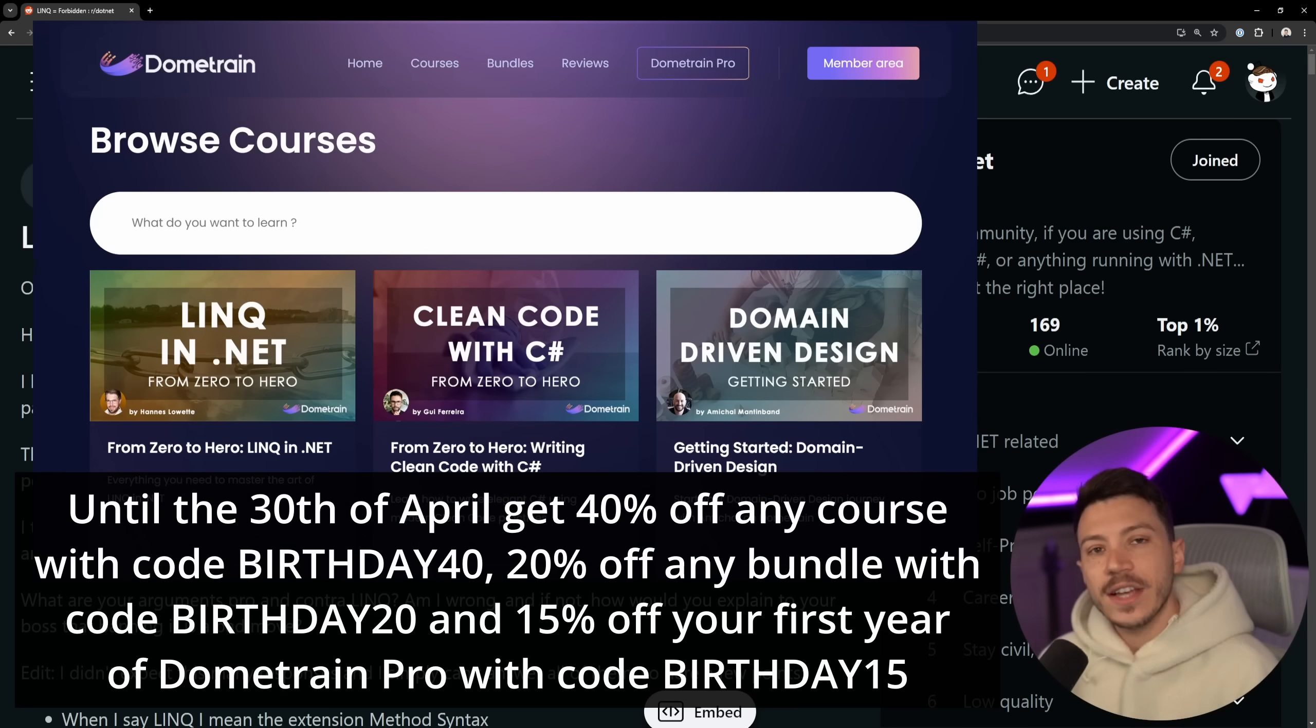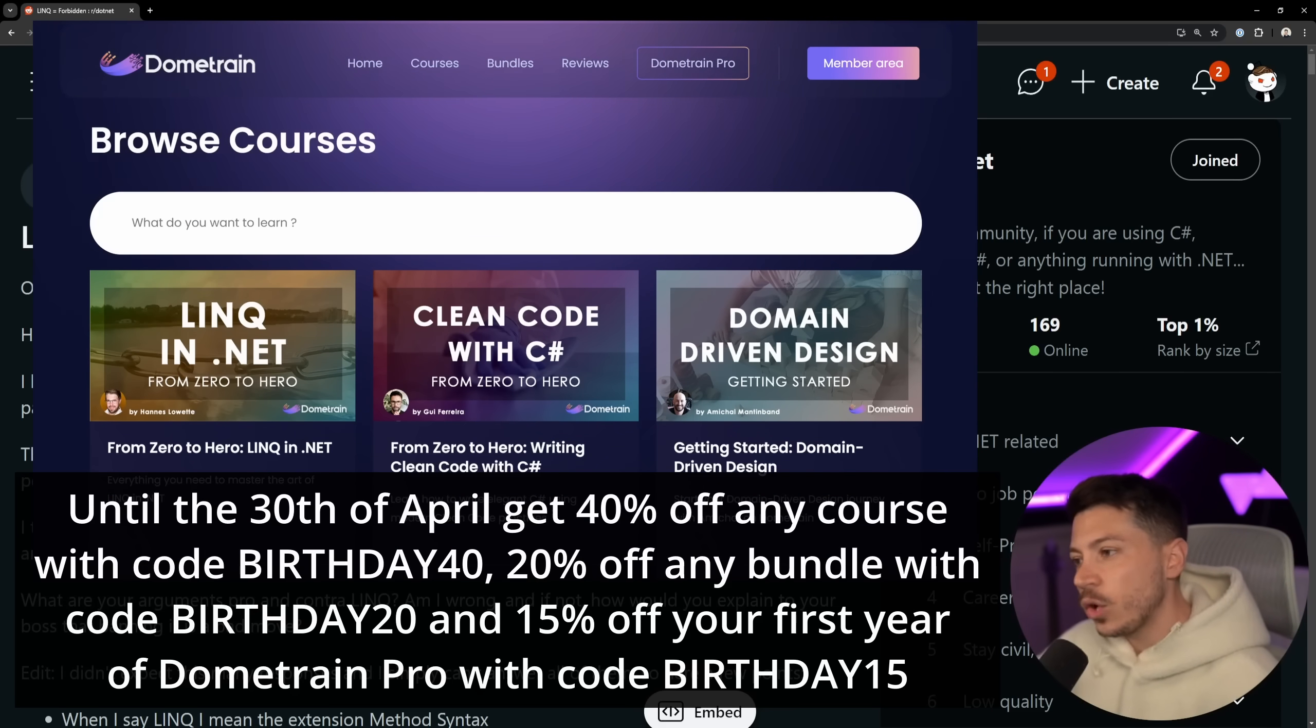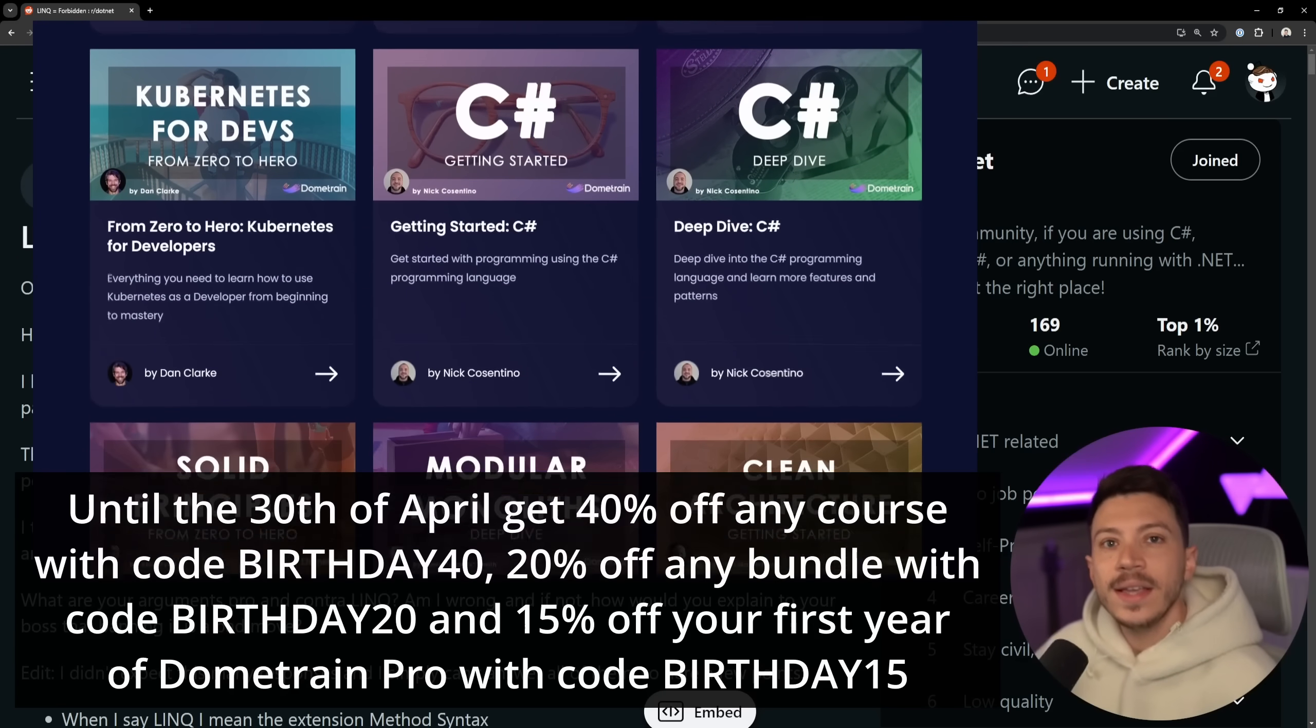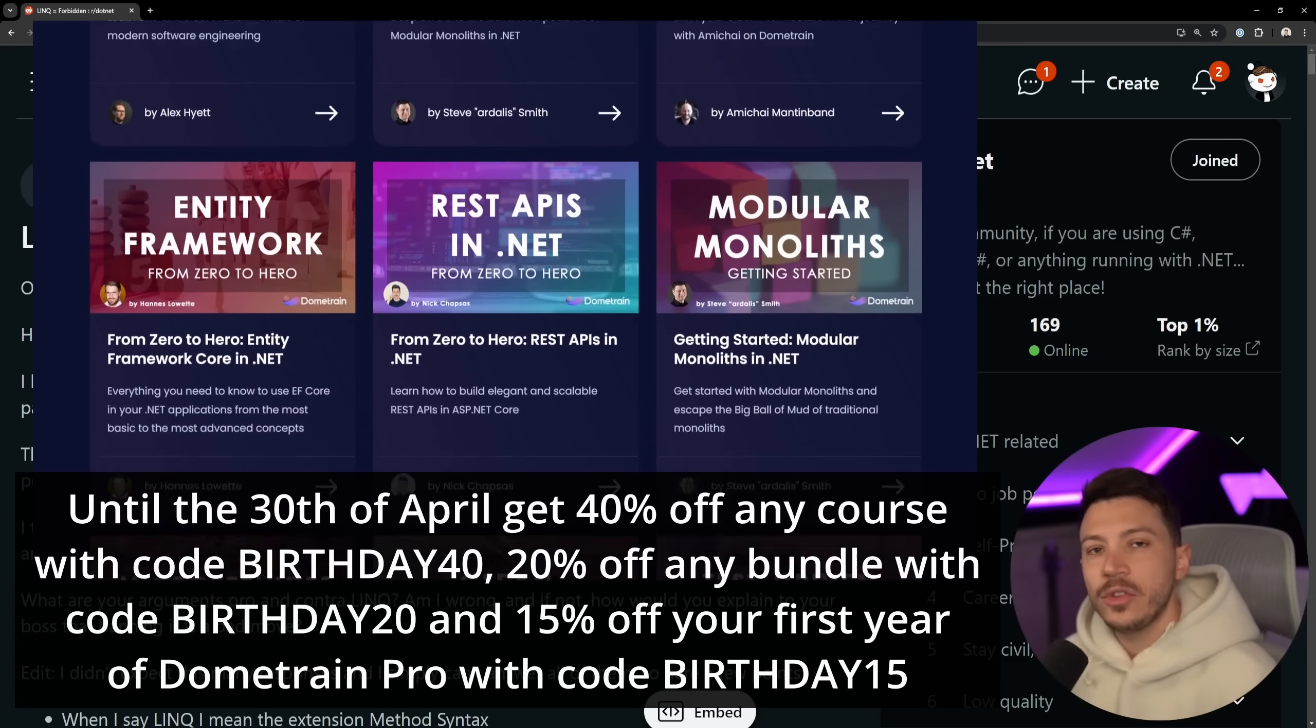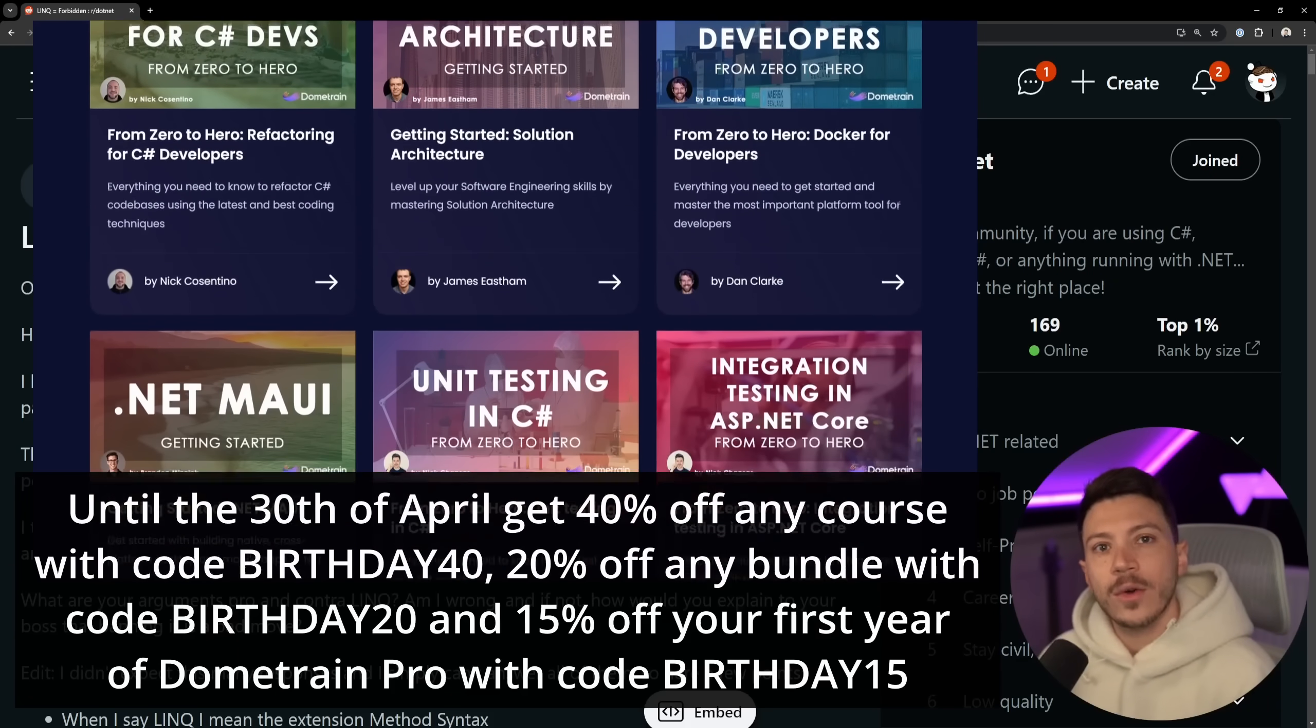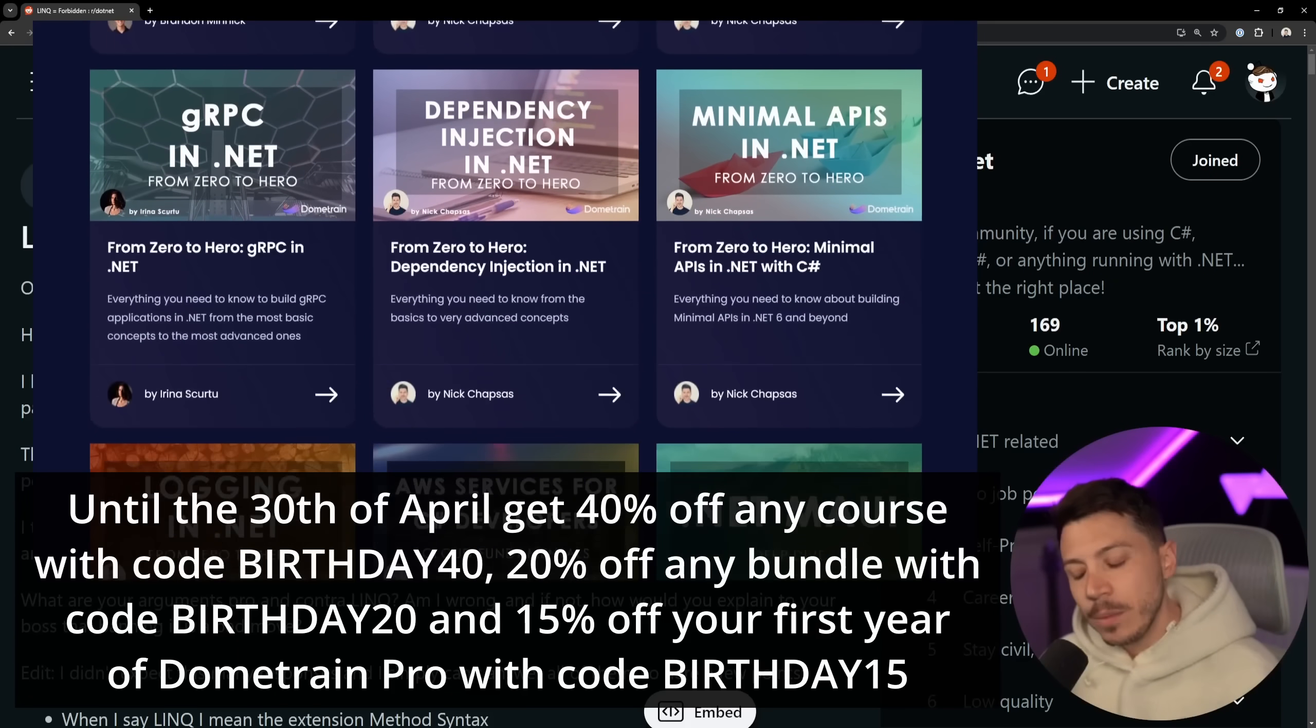And in fact, it's actually dometrain's birthday, so until the 30th of April you can get 40% off any course with code BIRTHDAY40, 20% off any bundle with code BIRTHDAY20, and 15% off your first year of dometrain Pro, our subscription offering that gives you access to all of our courses with code BIRTHDAY15. Don't miss this opportunity, link below.